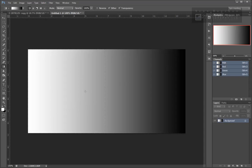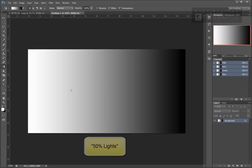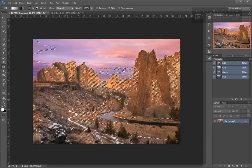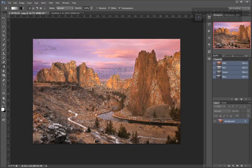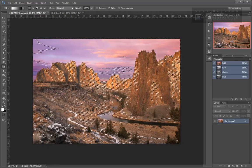Tony calls this initial luminosity selection of the brightest tones a 'lights selection.' Because roughly half the lightest tones are selected, I often refer to this as a 50% lights selection. Returning to our color image, we can now see that the marching ants are indicating that the brightest luminosity values in the image are selected.